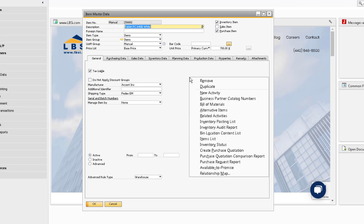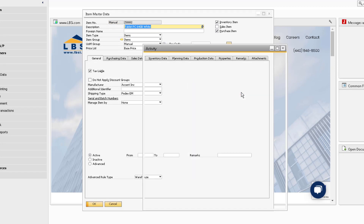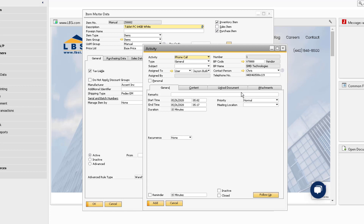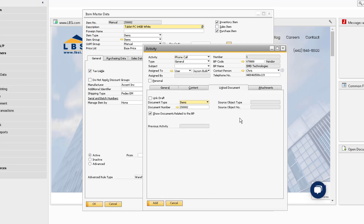Next, we have the New Activity option. The activity will automatically link the item master data record. You'll also notice that if there is a preferred vendor defined for the item, that will default into the new activity as well.